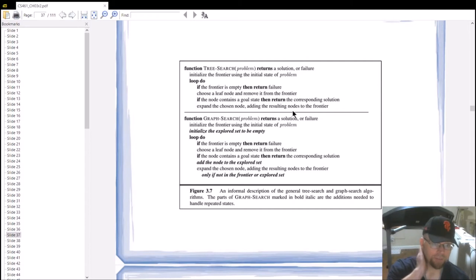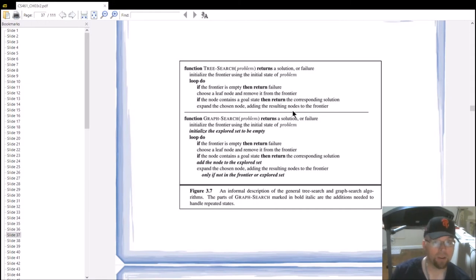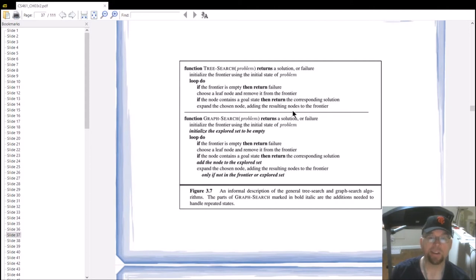Graph search does keep track. Graph search is the algorithm that maintains a list of explored states. A state is stored in a node, which is part of our data structure. This data structure generates state space states dynamically using the result function, the action function, and so on.